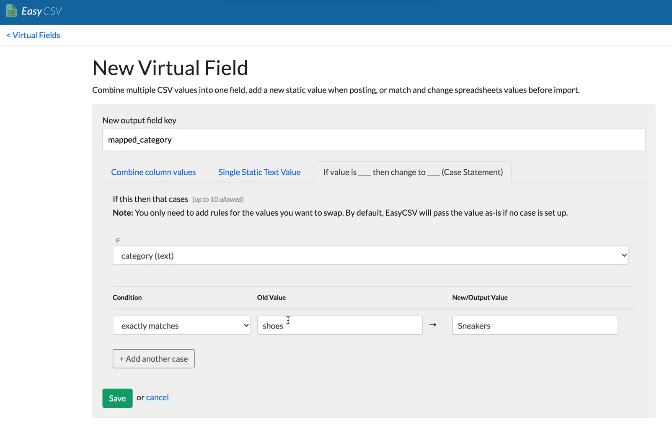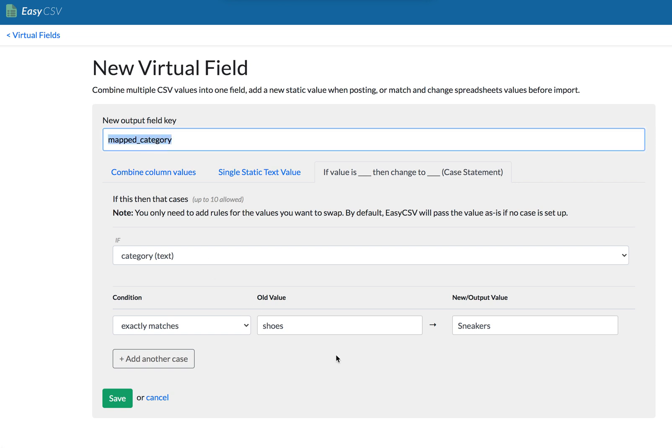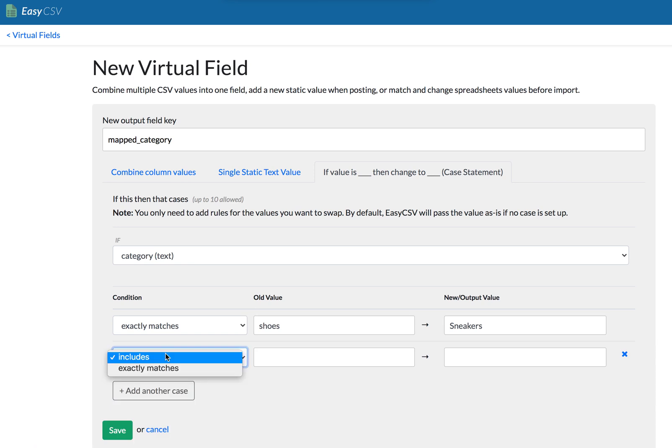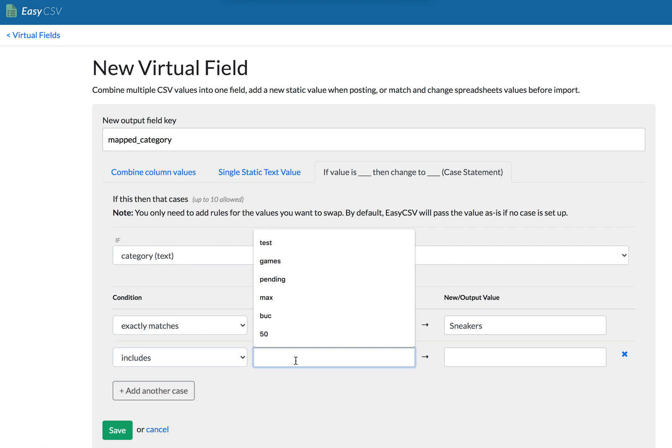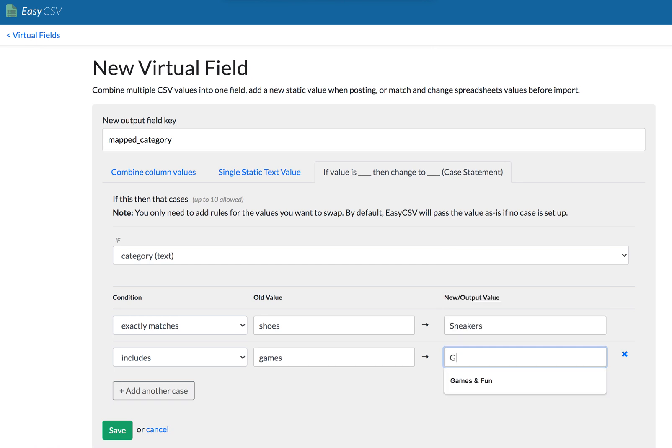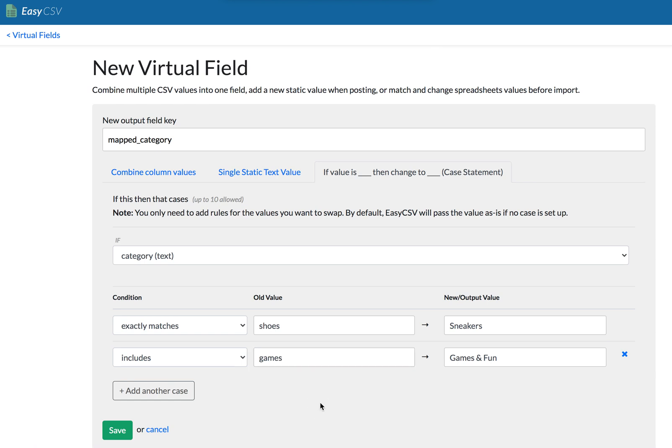And let's say that the category was hats. It'll still come through as hats for mapped categories. So you can just always use map category instead of categories. As soon as you set up these, if this then change to case statements. Let's say the field sometimes includes the word games, but maybe it's like game shop or board games. We always want it to map to games and fun. Let's say that. And so you don't always have to do exactly matches. You can just say, does the text of the field include this text?